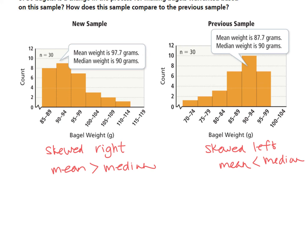So based on the new sample, because the data is skewed and the mean is greater than the median, the manager could say yeah this warrants us changing our process. This is what the data shows.